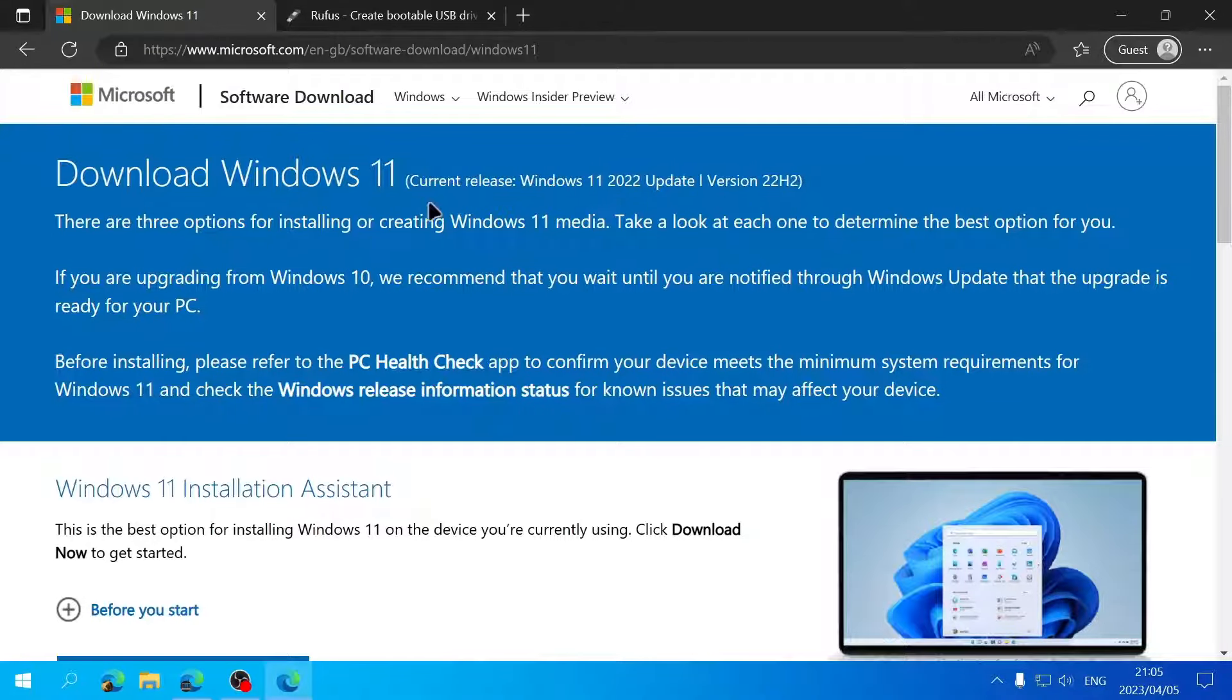I've made a video on how to use Rufus to create a bootable USB drive, and I'll link that in the description. So that's how you can download Windows 11 and have a Windows 11 ISO file. If this video was helpful, don't forget to like, comment, and subscribe. I'll see you in the next video.